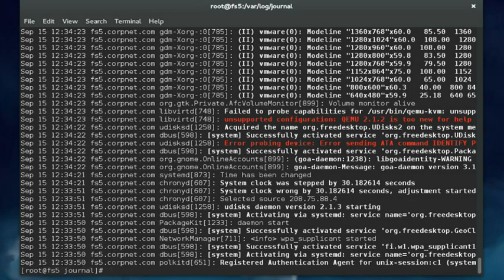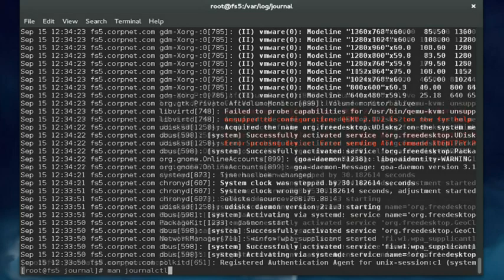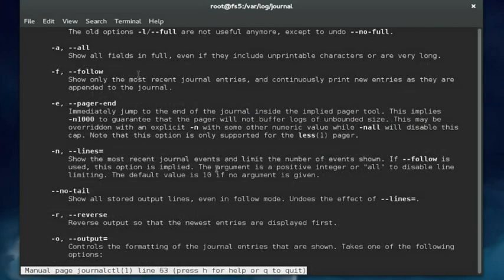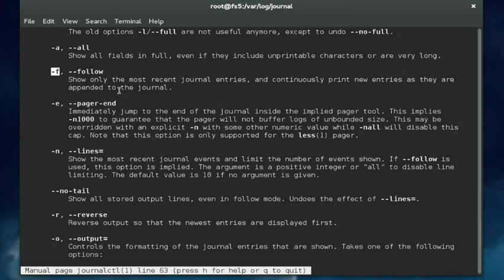Now remember there was also an option -f that you can use. I love the -f option. What this basically does is pull up the most recent entries in the journal and displays them on screen, but it doesn't exit out. As new entries are added to the journal as things happen on the system, those new entries are added to the bottom of the output.